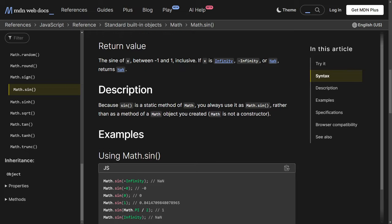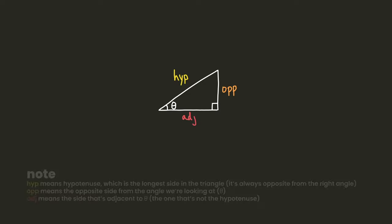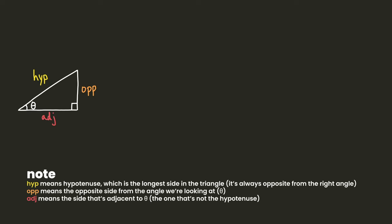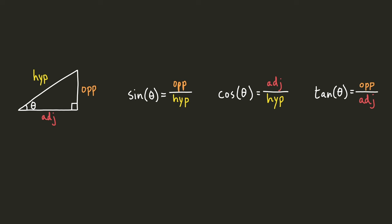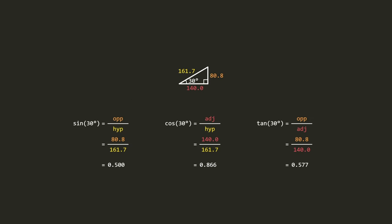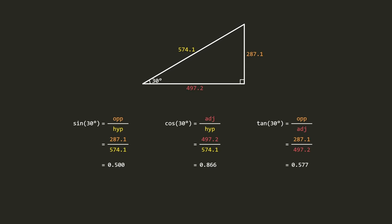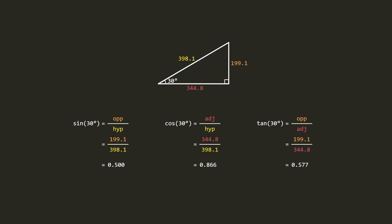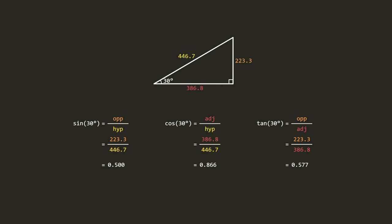Anyway, the trig ratios all kind of work the same way. If we had a right-angled triangle containing the given angle, sine tells us the ratio of the opposite side to the hypotenuse, cosine tells us the ratio of the adjacent side to the hypotenuse, and tan tells us the ratio of the opposite side to the adjacent side. And because these are all ratios, in the form of one side length divided by another, it doesn't matter how large or small the triangle is. That's why we can calculate these ratios with just the angle.